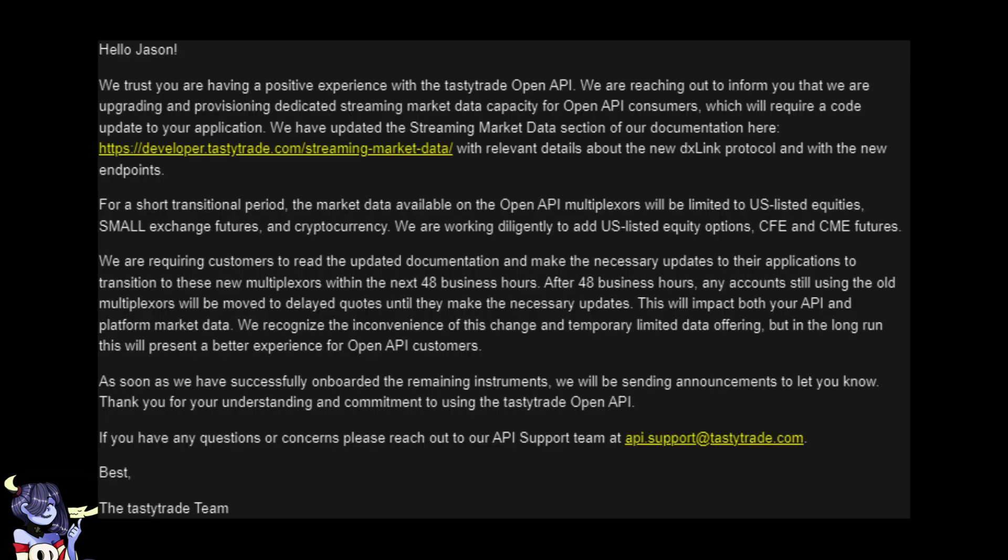TastyTrade has sunset DX feed for their open API and have shifted to using DX Link. In this video, we'll make the appropriate changes to our library and discuss how to use the new DX Link feed. And personally, I think you're going to like it because I love it. It makes my life a whole heck of a lot easier.